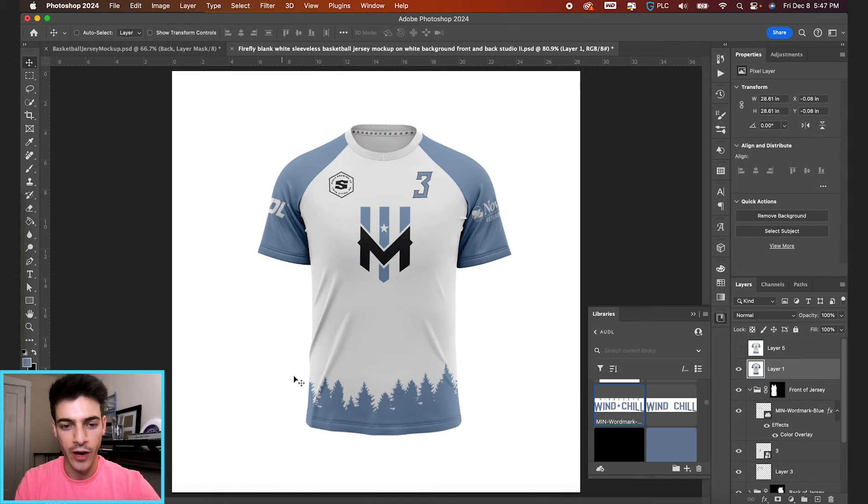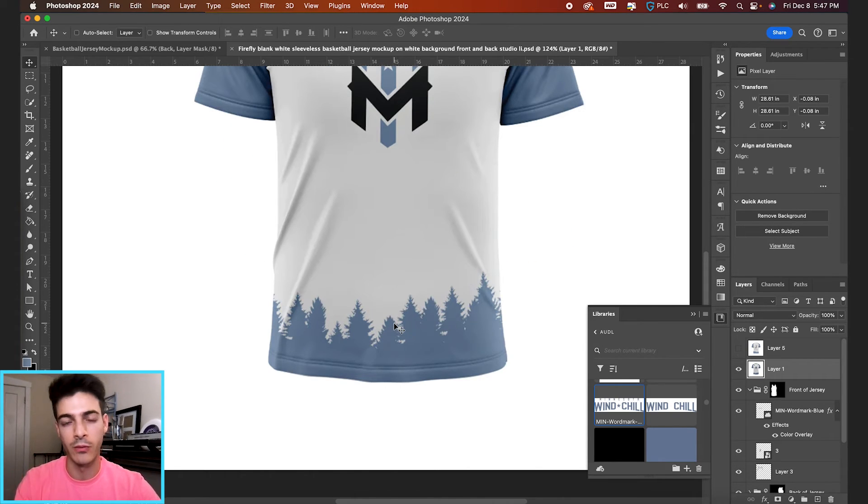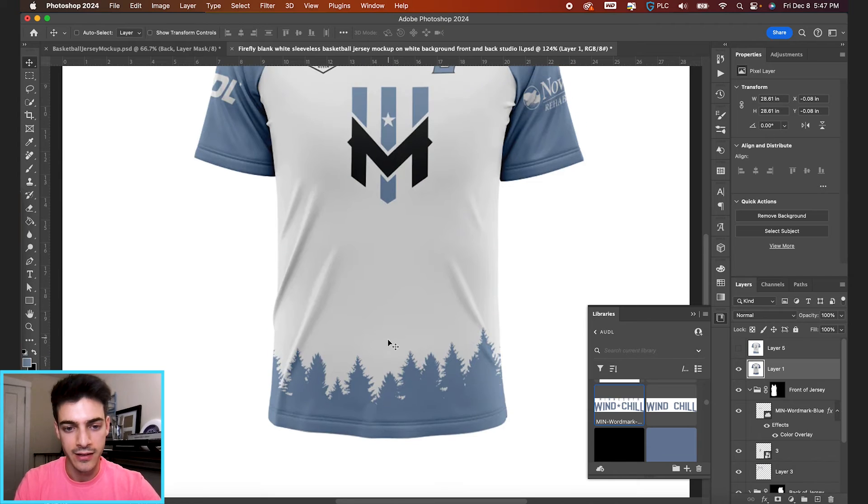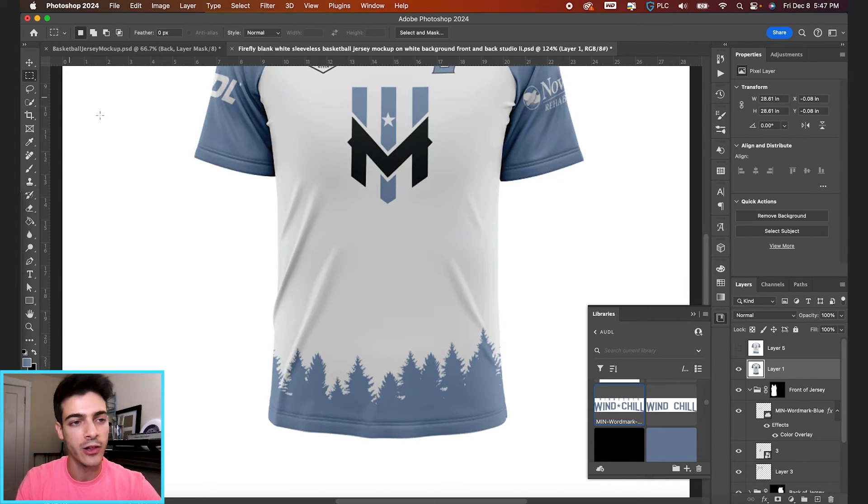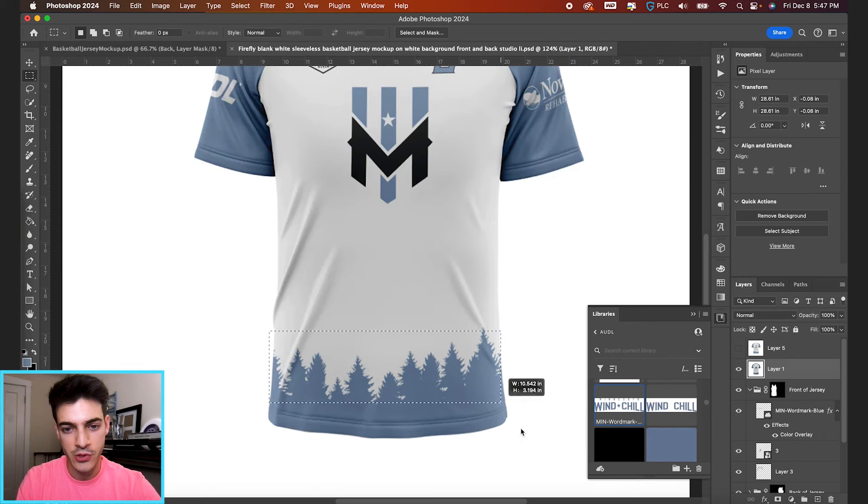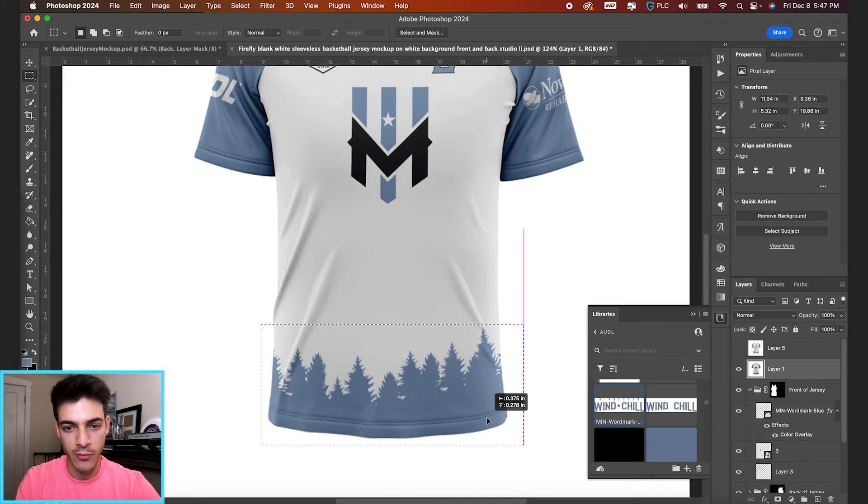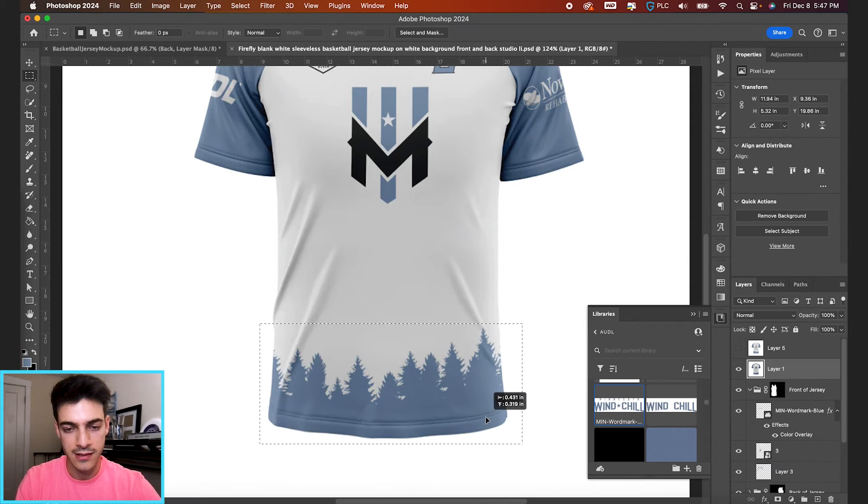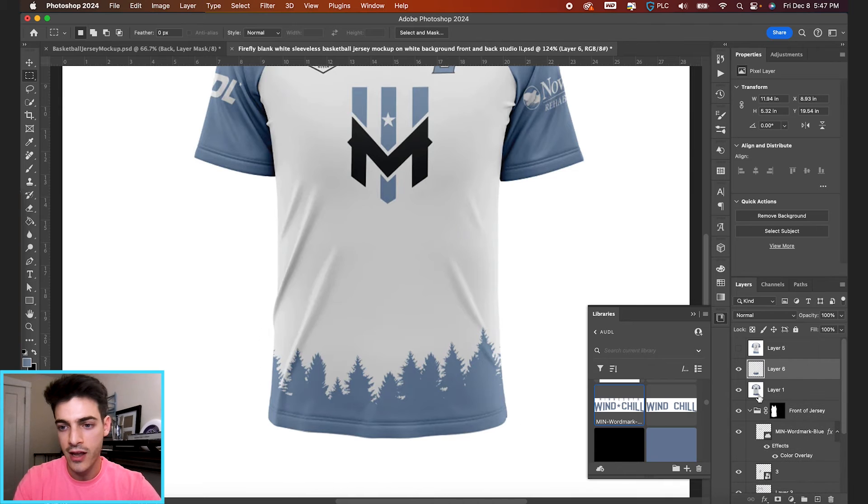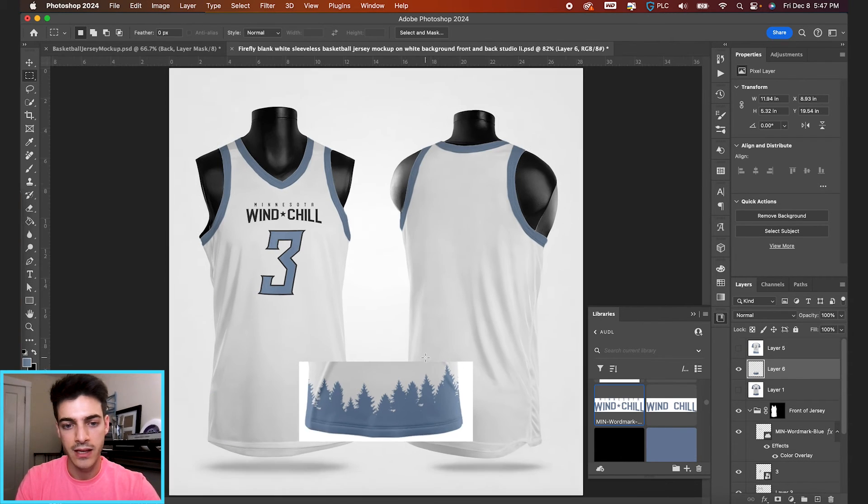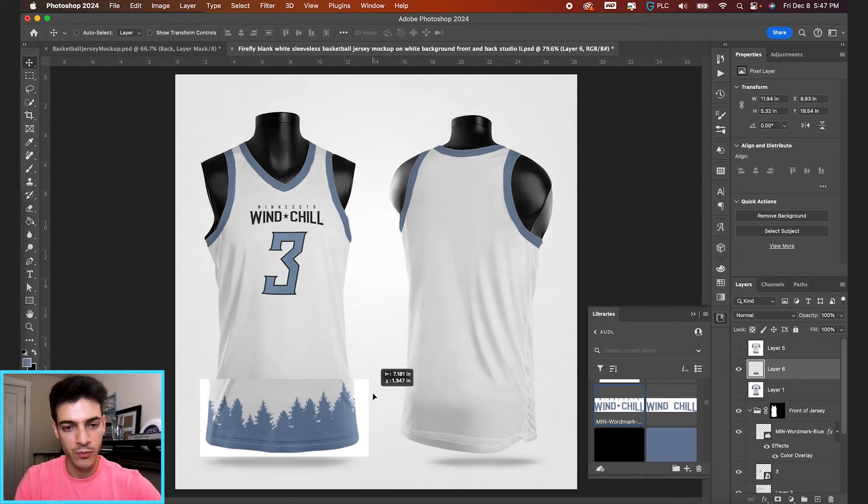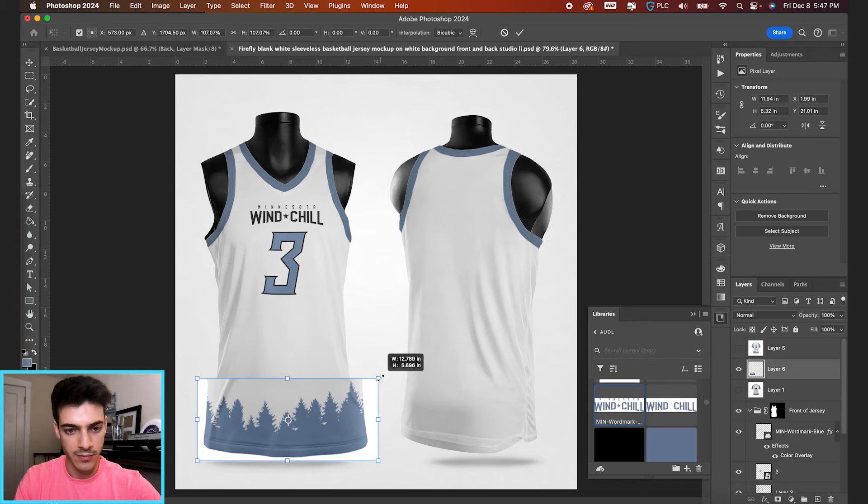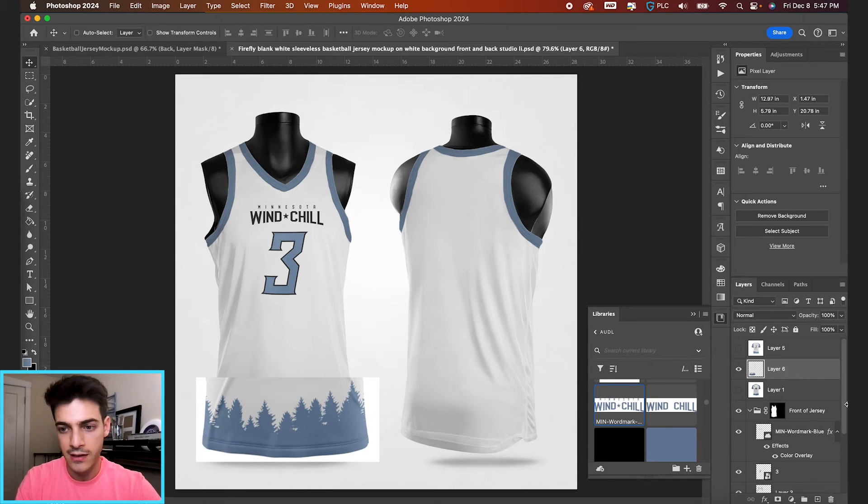And now I also want to grab this tree texture or pattern from the bottom of the jersey. And we'll apply that to our basketball jersey as well. So again, with the rectangular marquee tool, M is the shortcut, just drawing out a box to take all of that. And then command J to make it on its own layer. And then we'll line this up best we can with the bottom of the jersey.